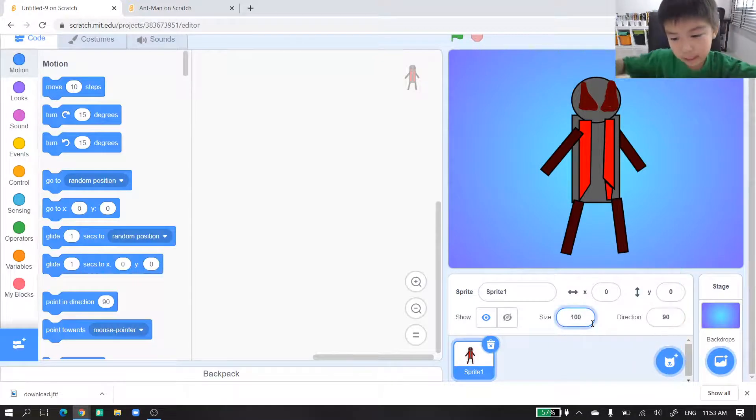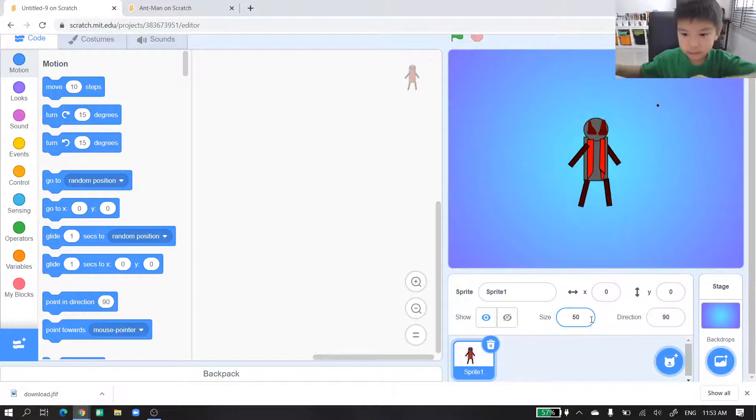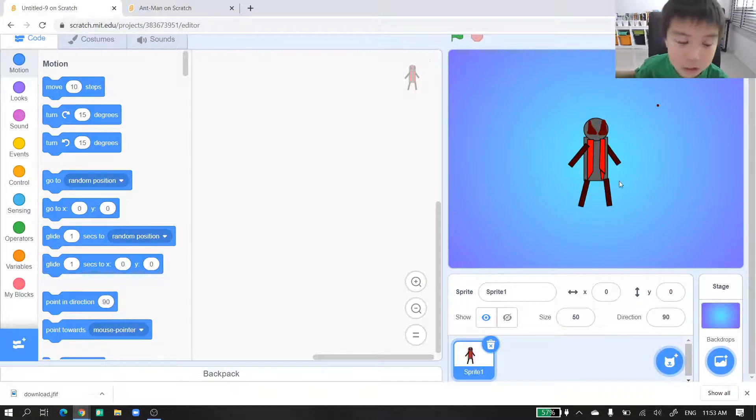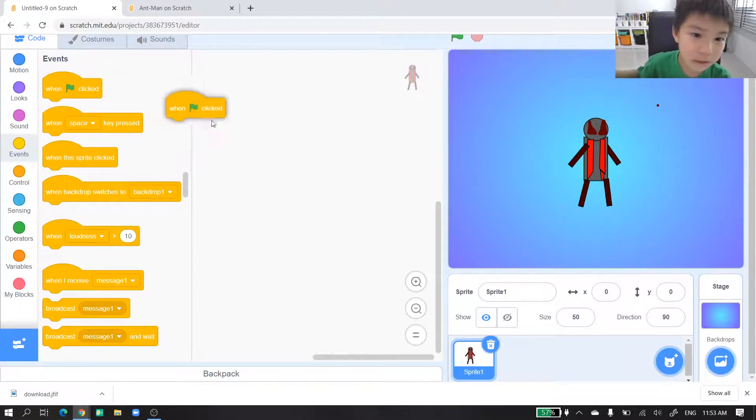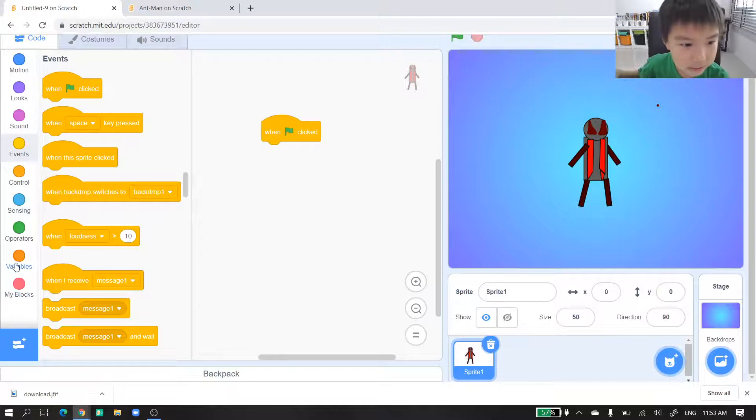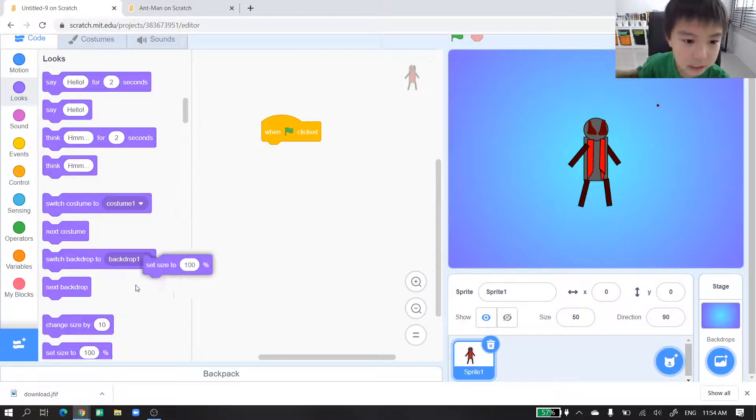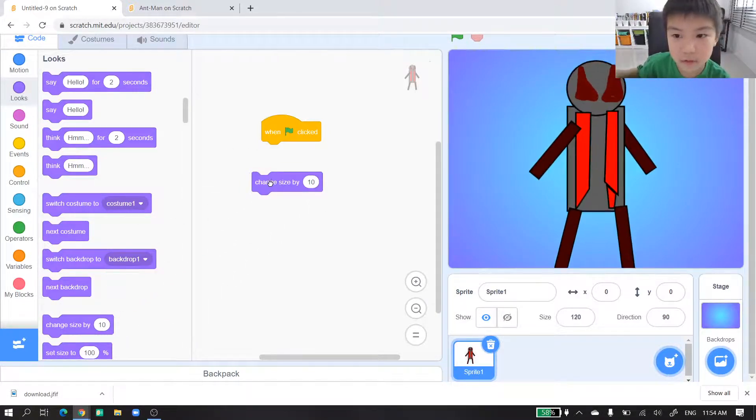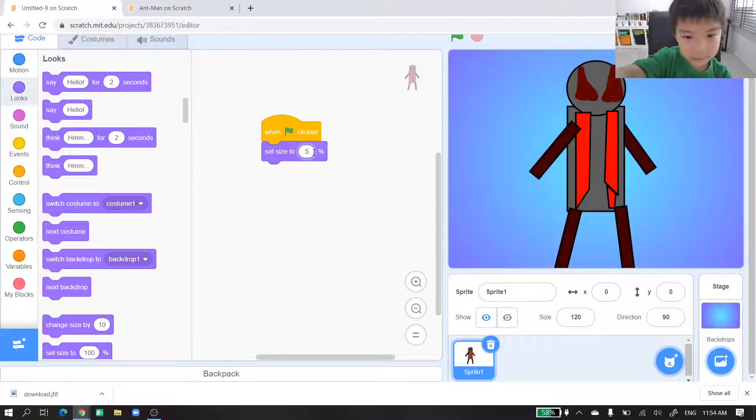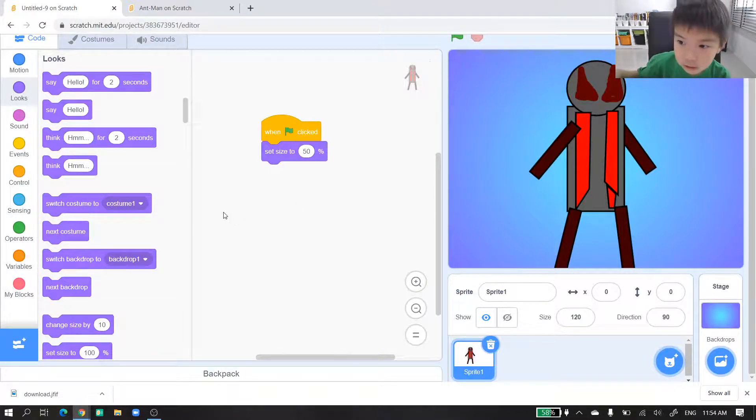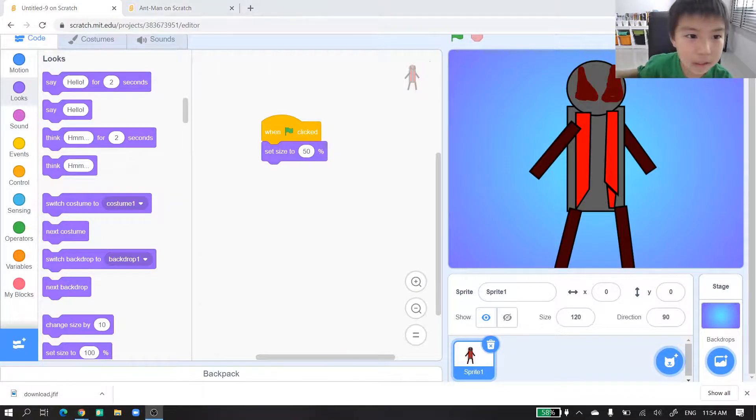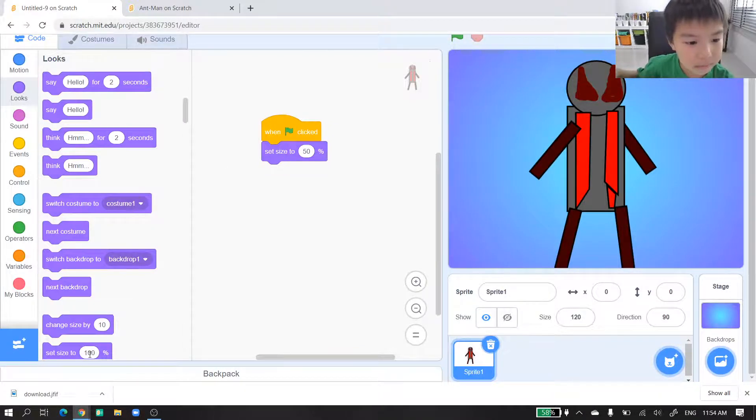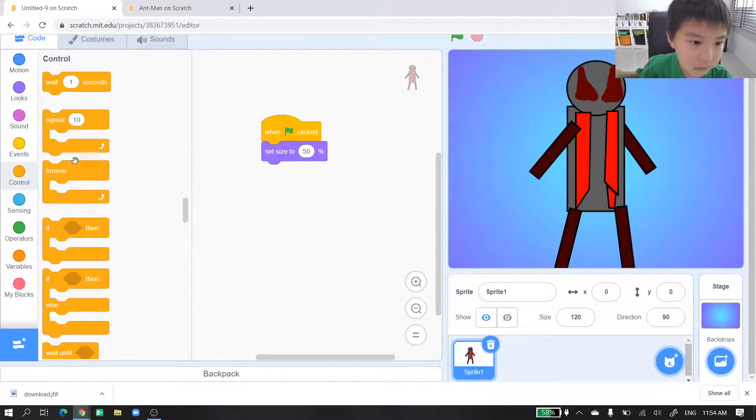Size, size. We will change it to 50. We got our 50, this is this much. Now we start coding. Got the events, when clicked, one button. We will set size. If we change size it will change size all the time, so we will set size to 50.